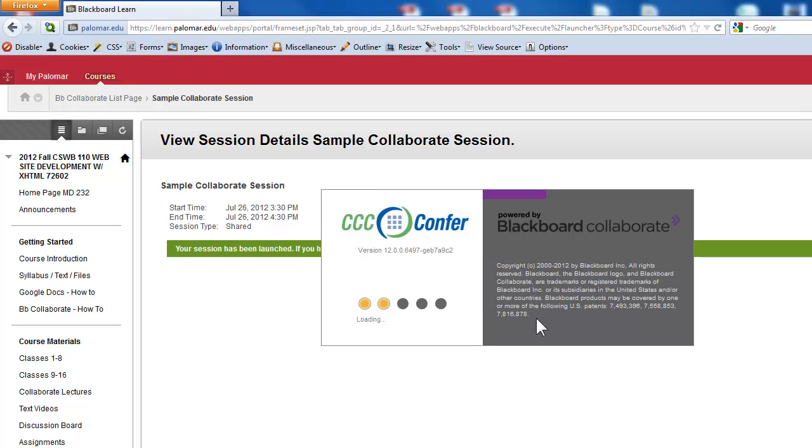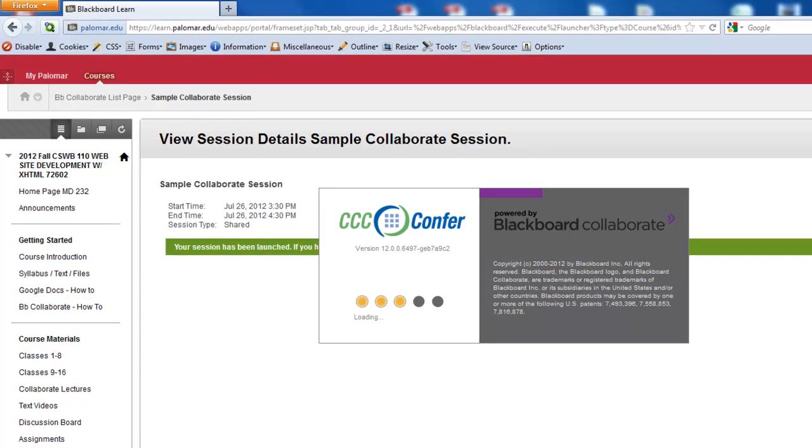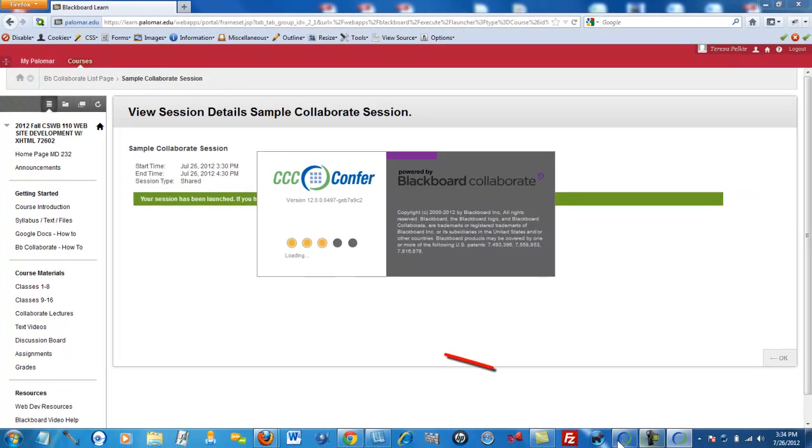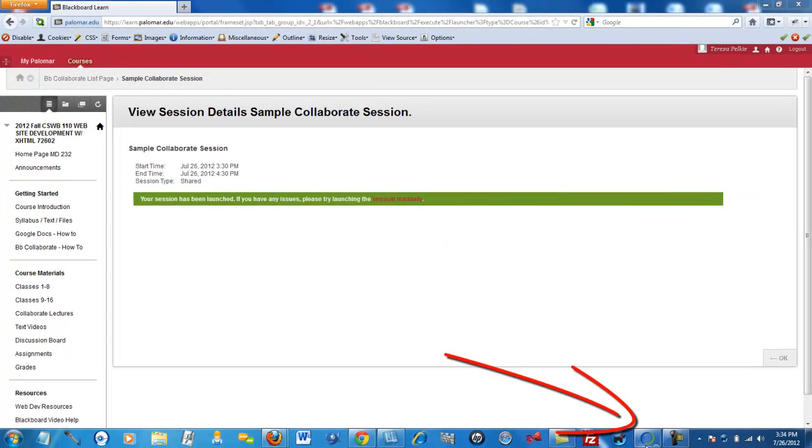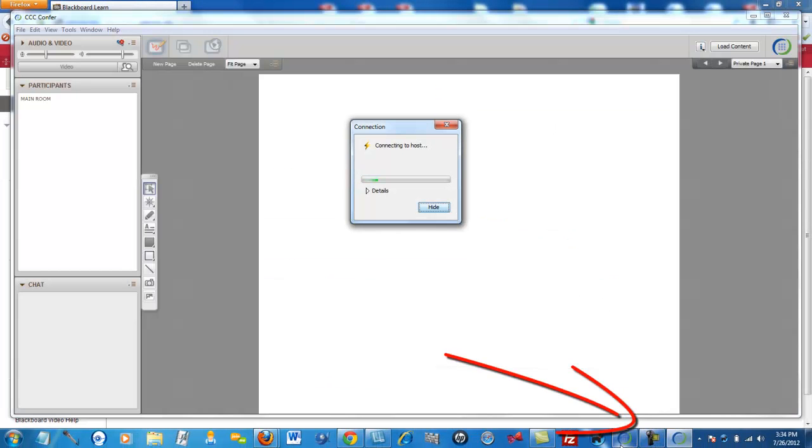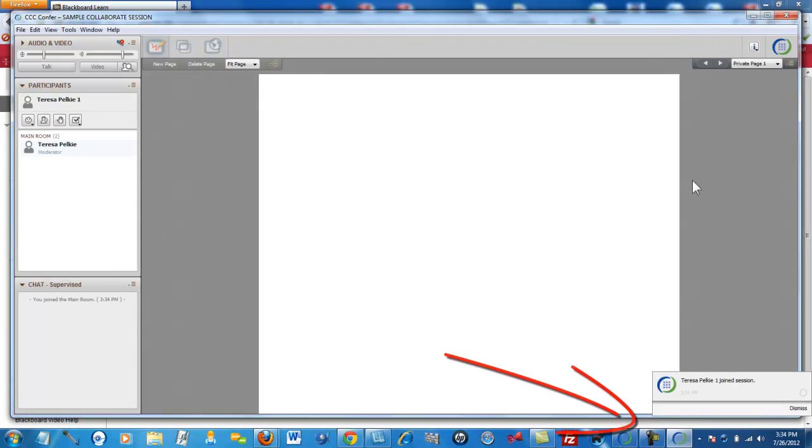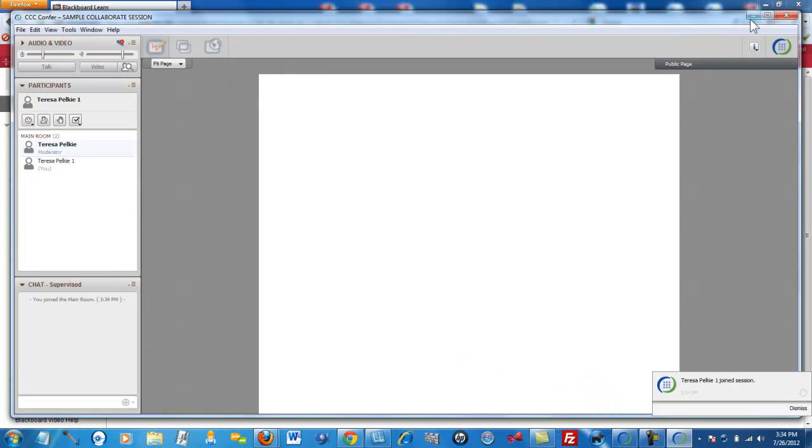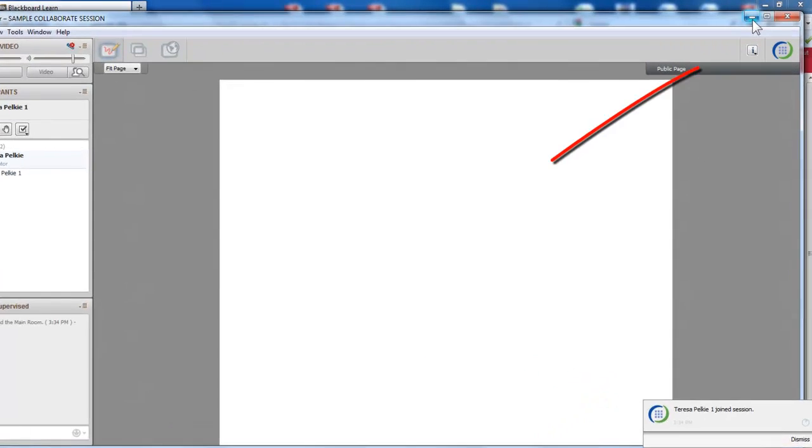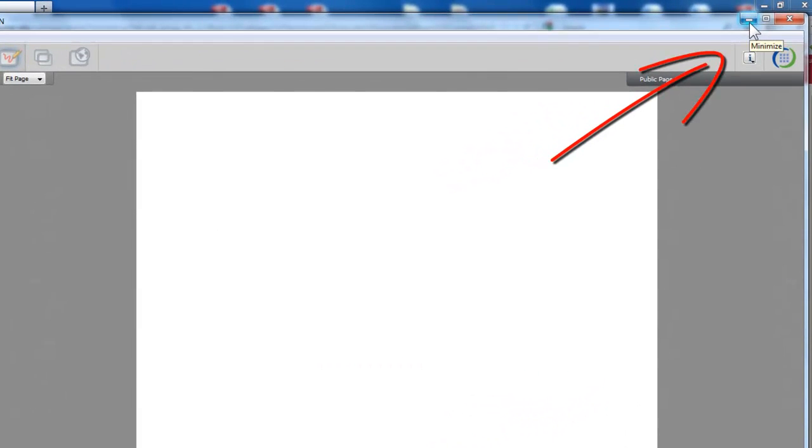You will also notice in your taskbar this little icon here is the actual Collaborate icon. And you can minimize that. So when you're looking at this, you can minimize it and go back and do something else.